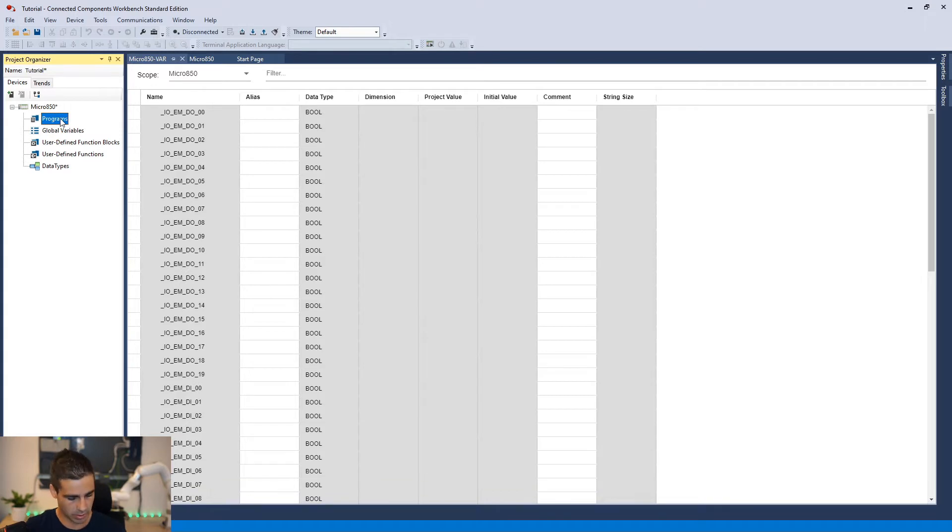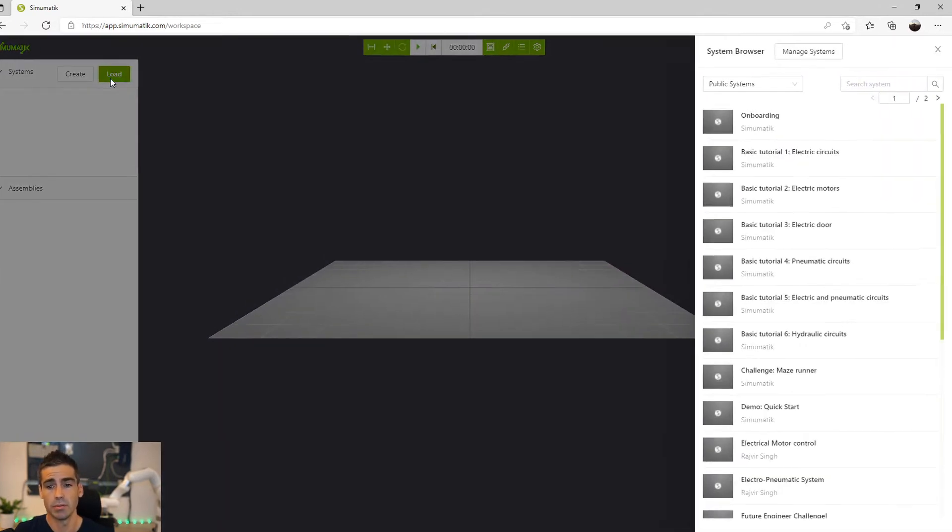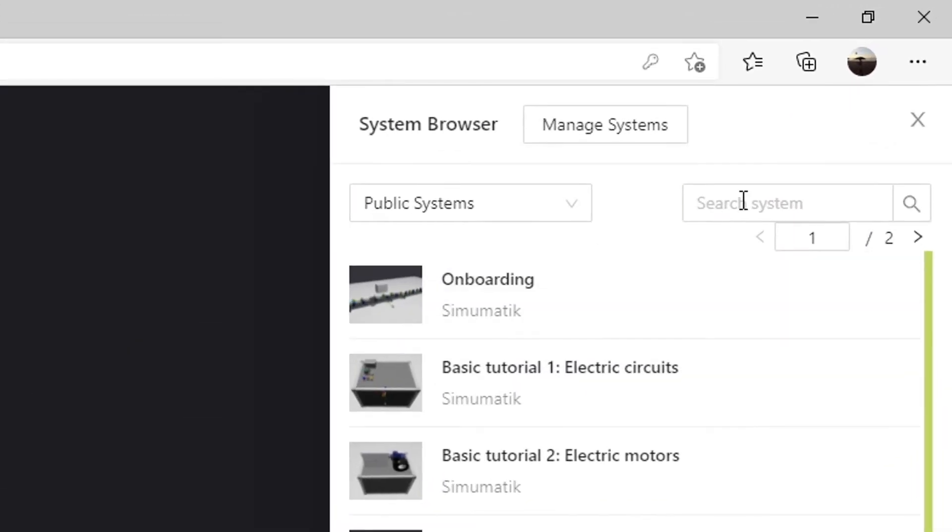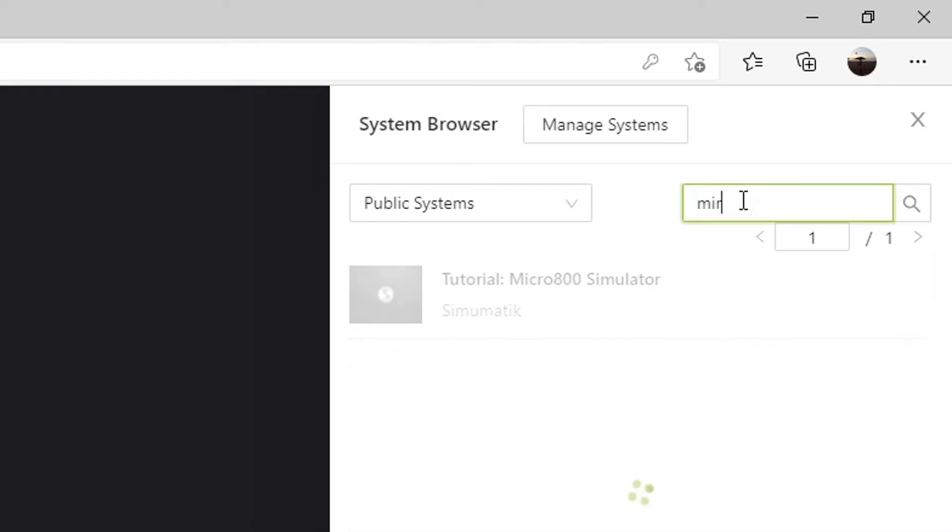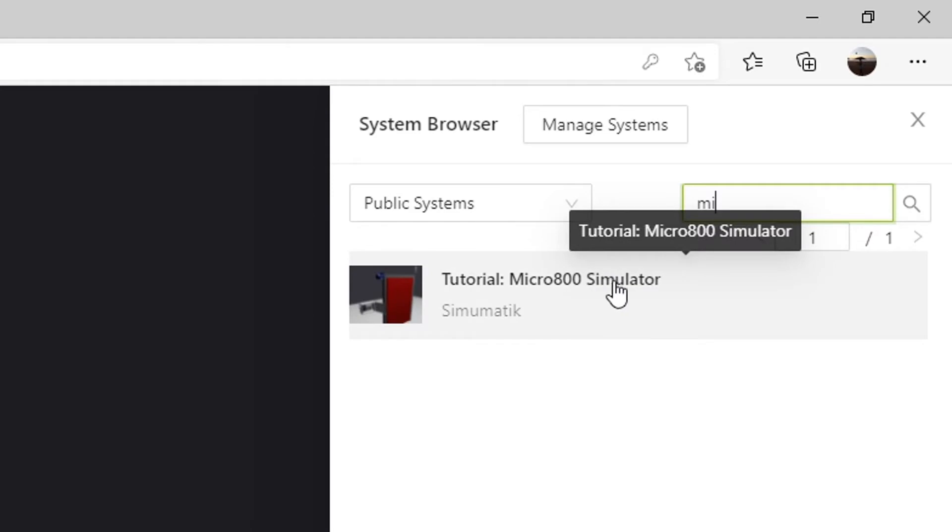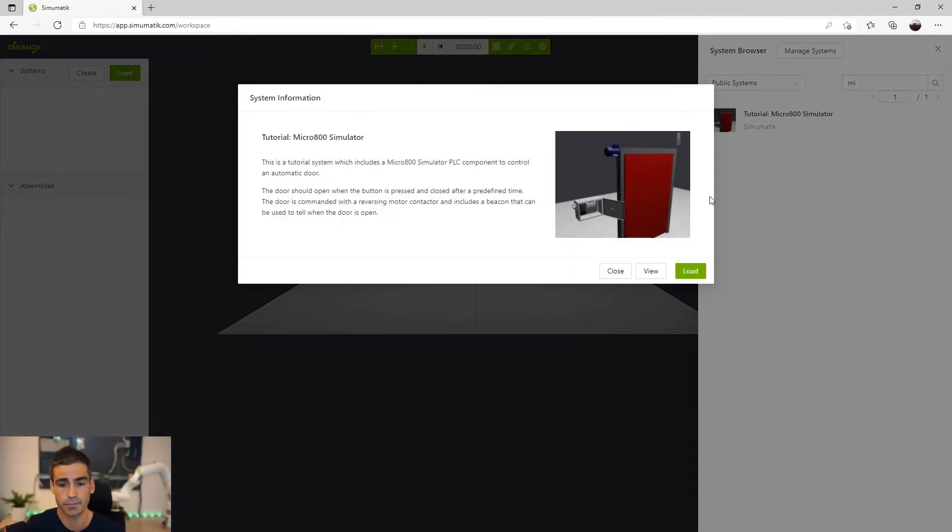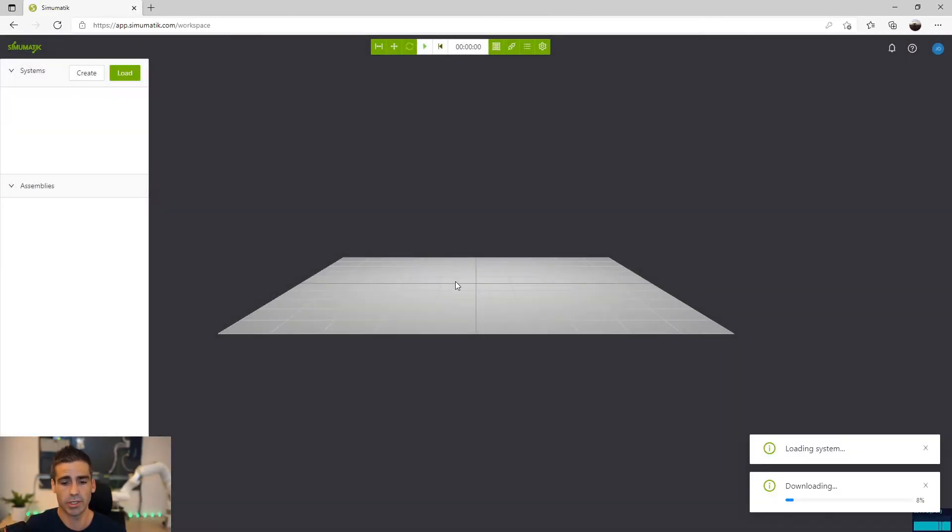We are coming back to this in a moment and I'm going to load in Simumatic a project, it's a public system, called Tutorial Micro 800 Simulator. So let's load this project.